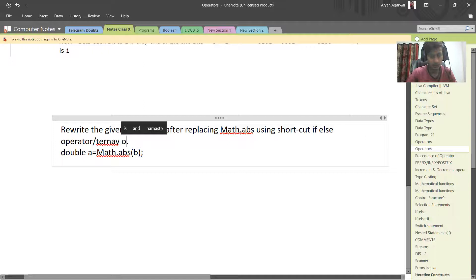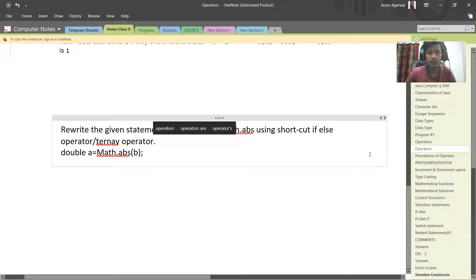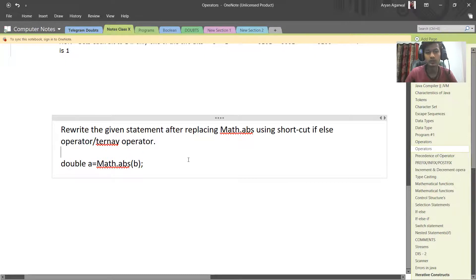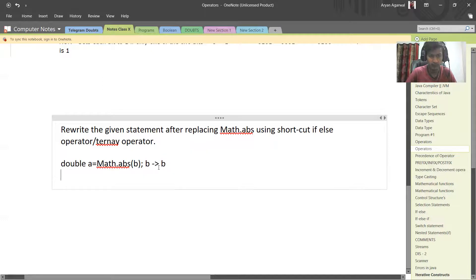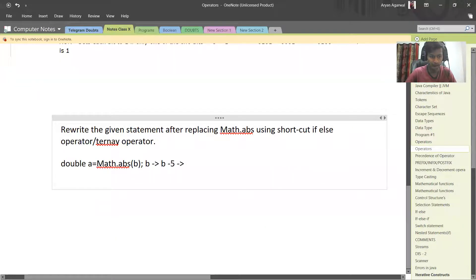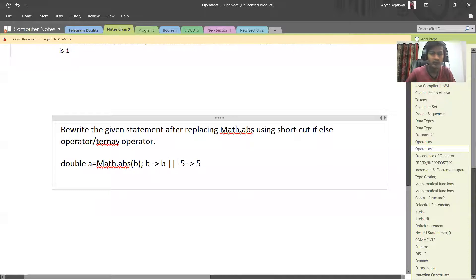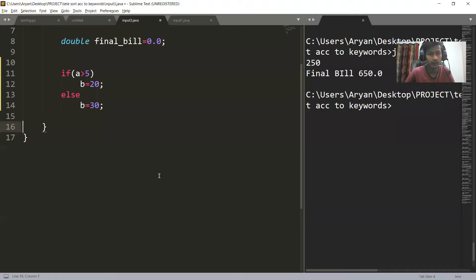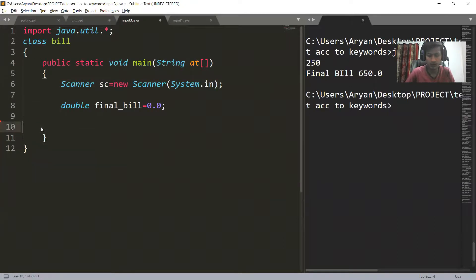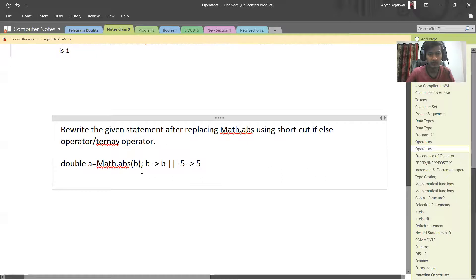In this we have Math.abs. To solve this, the first thing you have to keep in mind is: what is the purpose of Math.abs? Math.abs gives the value without sign — if the value of b is positive then it gives positive only, but if the value of b is negative, then it changes the sign. If the value of b is minus five, it will give five. So whenever the value of b is negative, we have to change the sign by multiplying it by minus. To make this using ternary operator, we have to remove Math.abs and use ternary operator instead.